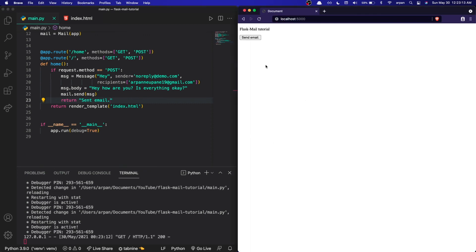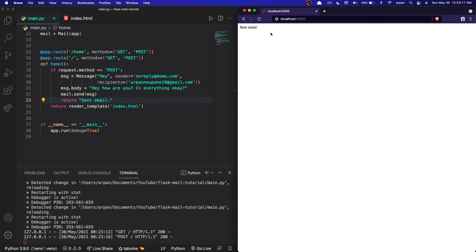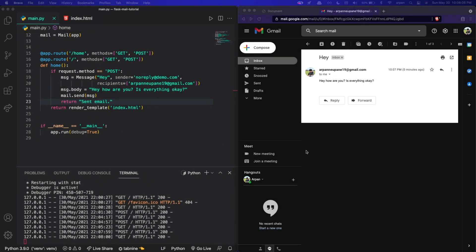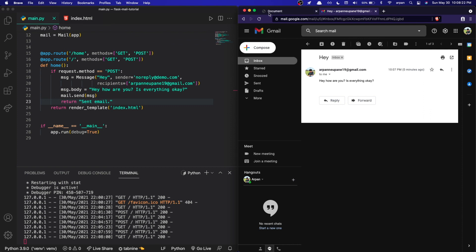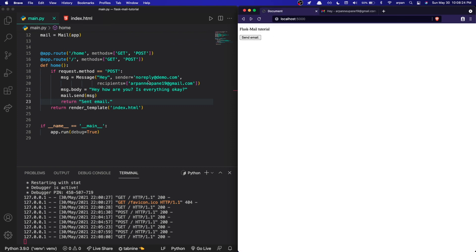We save the changes, refresh the webpage, and press the 'Send Email' button. The email has been sent to my email address. Checking my inbox, the email arrived — the title is 'hey' and the body is exactly what we wrote in the code. Our app is working perfectly.